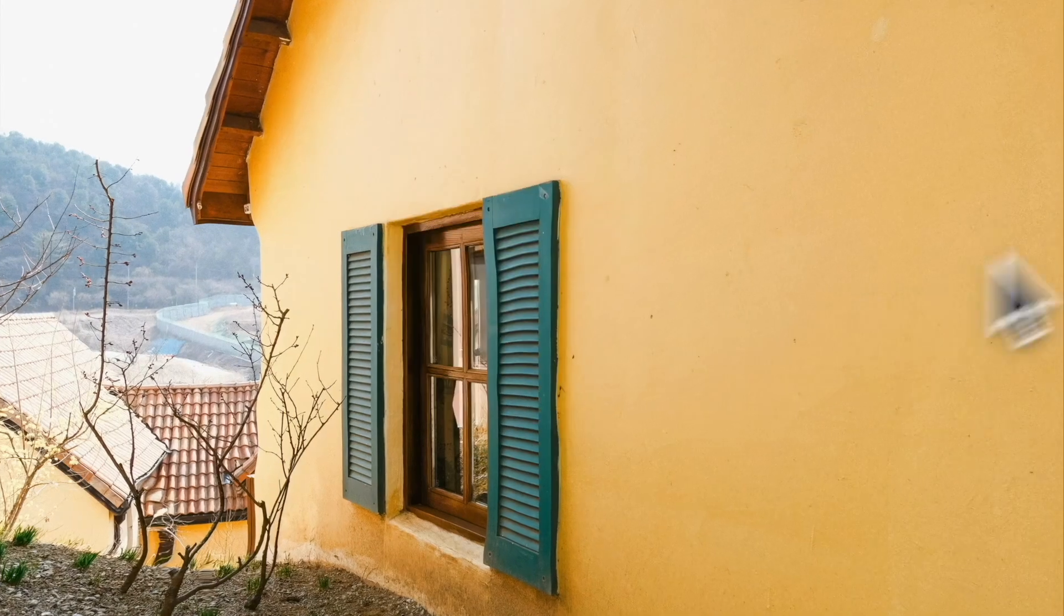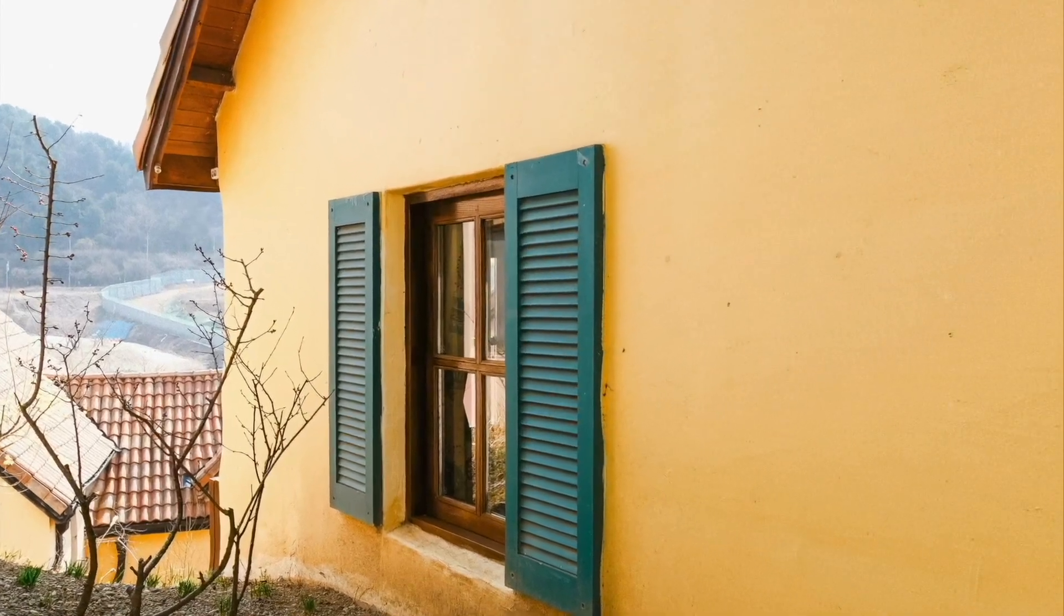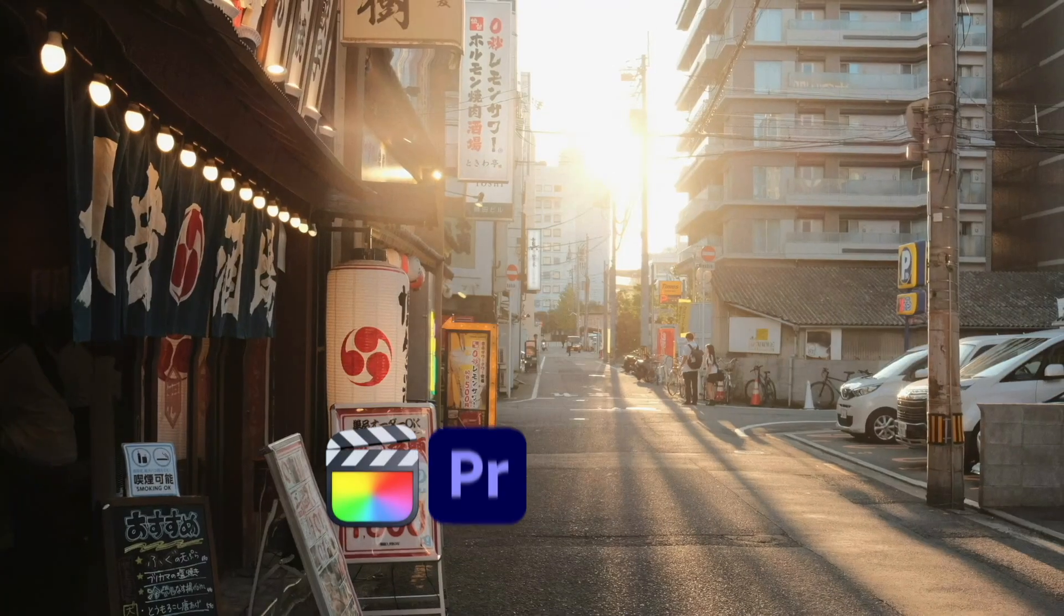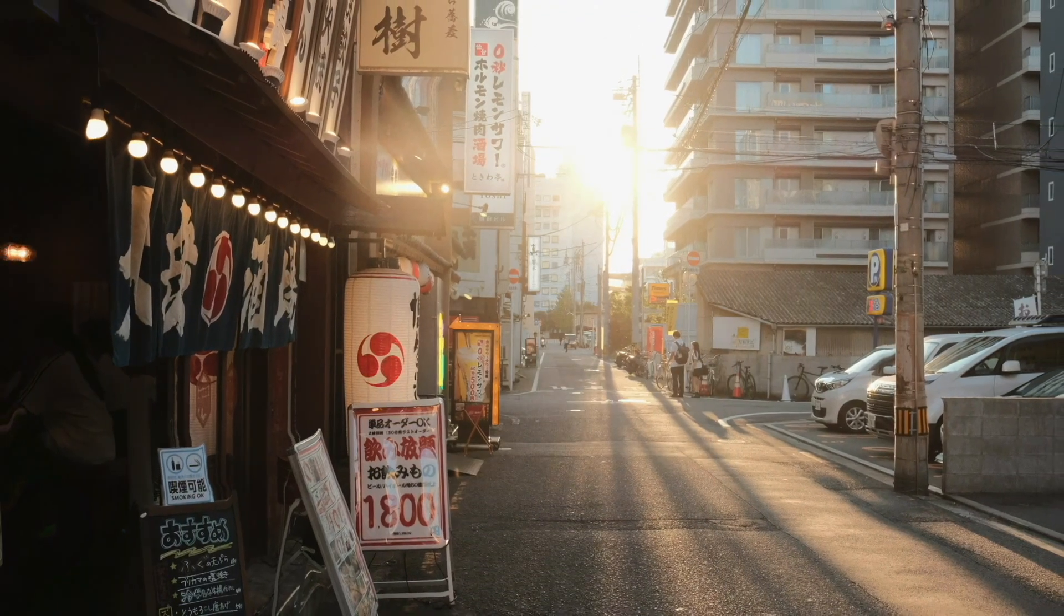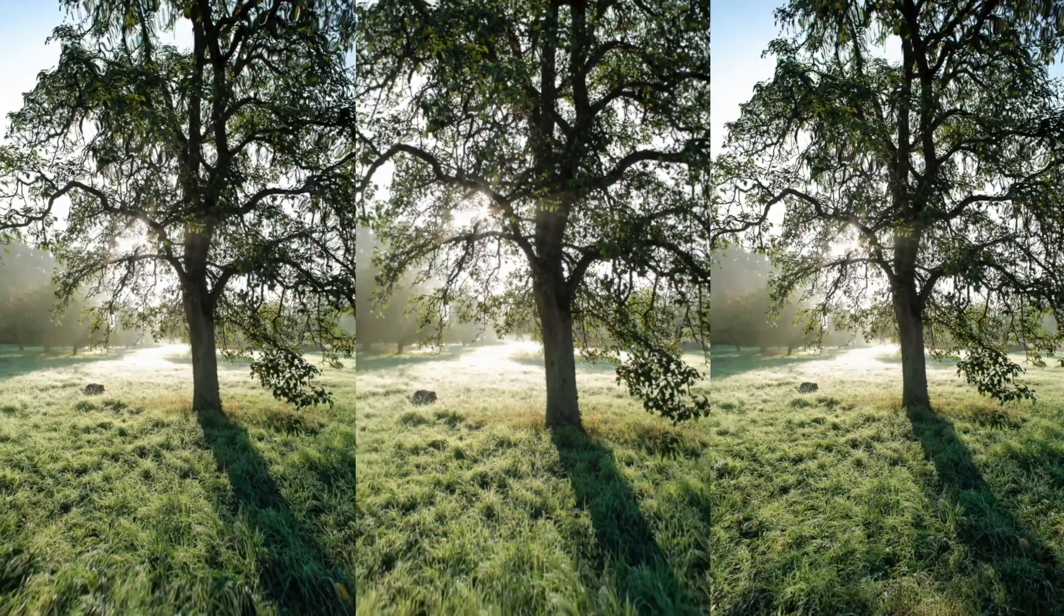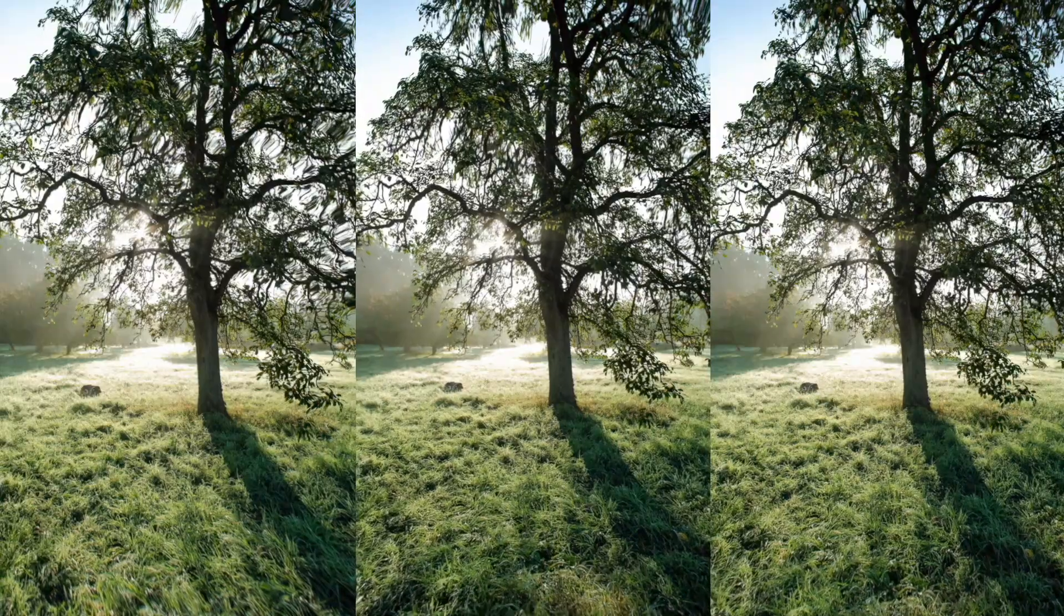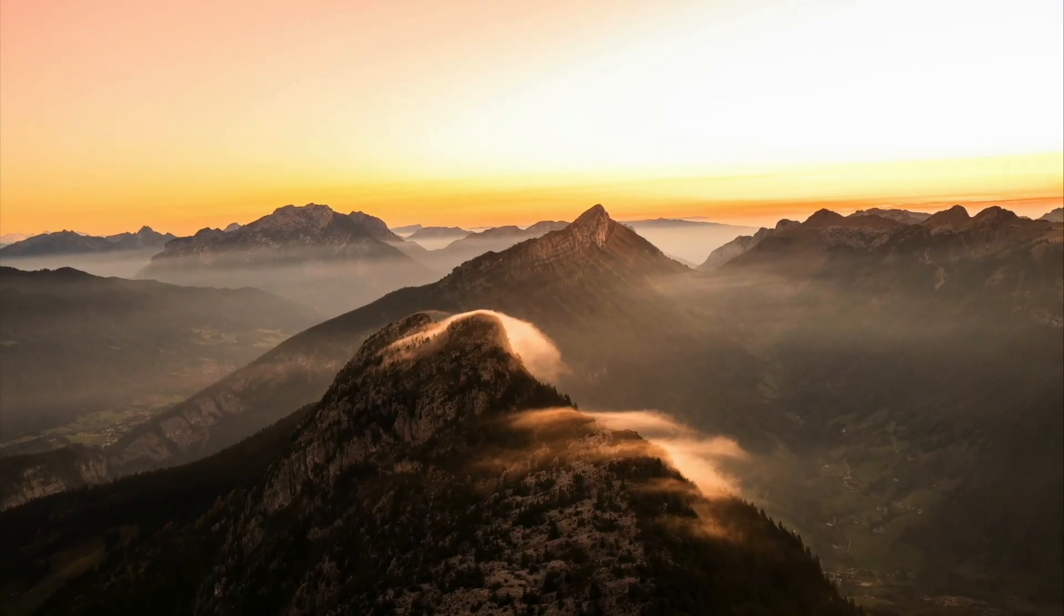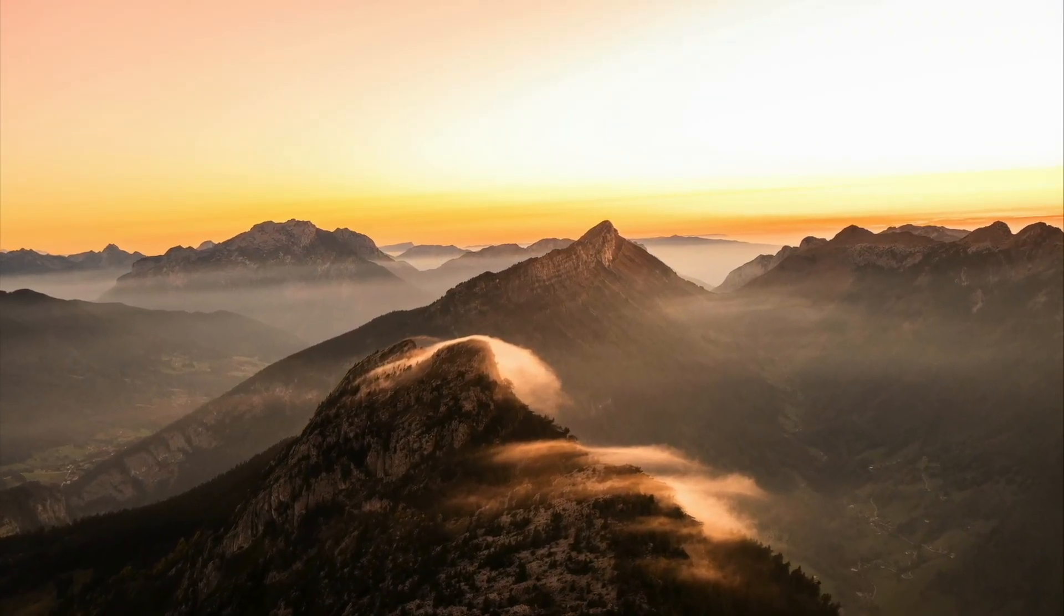Hey! In this tutorial, I'll show you how to bring still images to life using the free plugin DeepPan. This plugin works with Final Cut Pro, Premiere Pro, After Effects, and Motion. While in this tutorial we'll focus on Final Cut Pro, the workflow is largely the same across the other supported software.